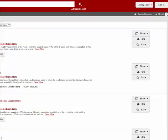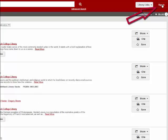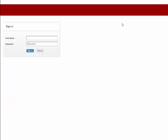Once inside the catalog, you will see the sign in link at the top of the page. Like many of our resources, you will use your Blackboard username and password to access your account.